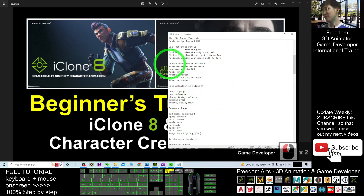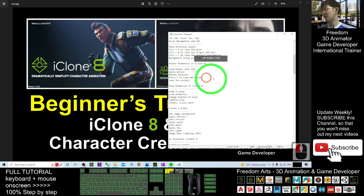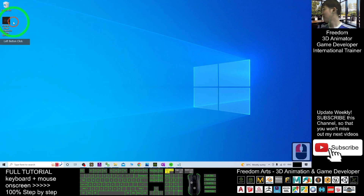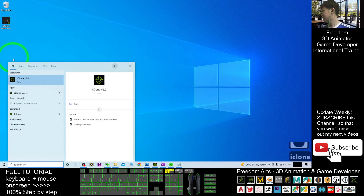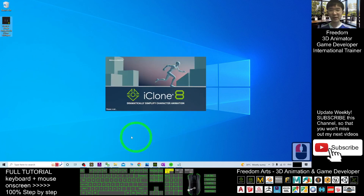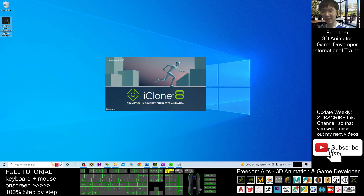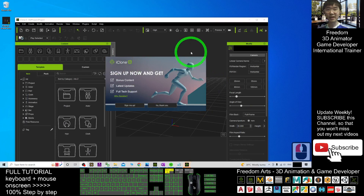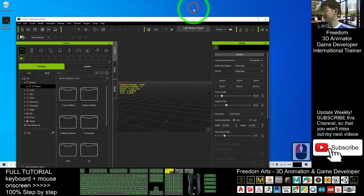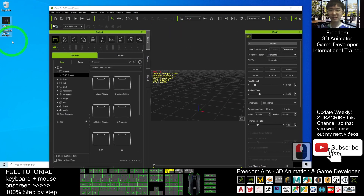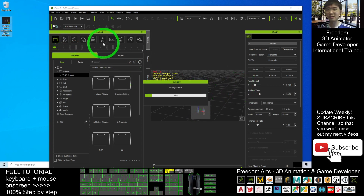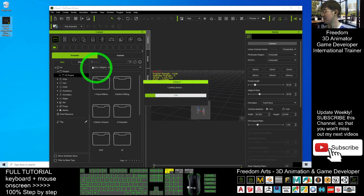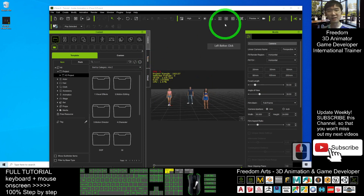Previously in the avatar animations in iClone 8 tutorial, we already saved a file on the desktop. Now I'm going to open it. This is the iClone project. I will open my iClone 8 first and wait for it to finish loading. Now iClone 8 is already loaded. This is the previous save file — the iProject — drag it in. Now the file is finished loading.